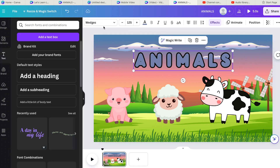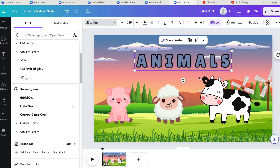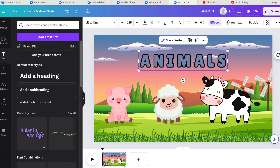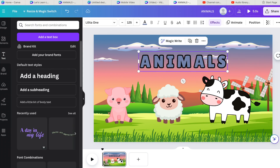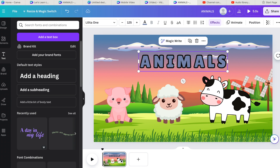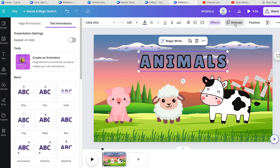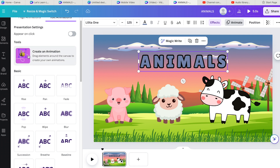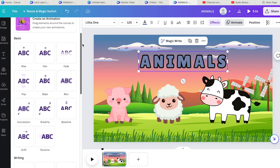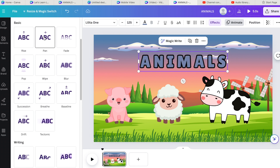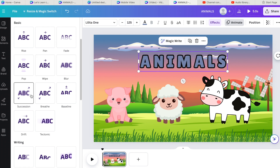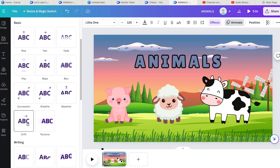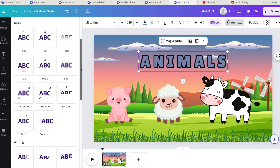Now it's a video and you don't want things just standing static on the page. Click on the text and go to Animate. You can create your own animation but that's not really necessary for text. There are a number of animations to choose from: Rise, Fade, Pop — which I really like for kids animations — Wipe, Blur, Succession, Breathe, Baseline, and loads more. Have a look through them all.